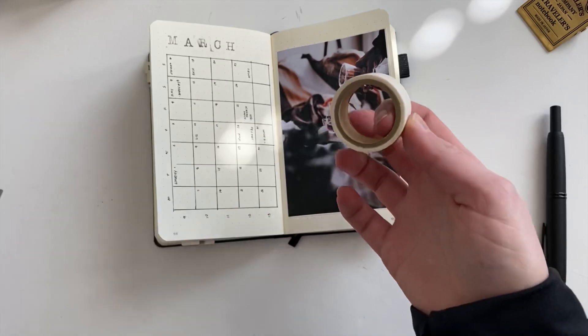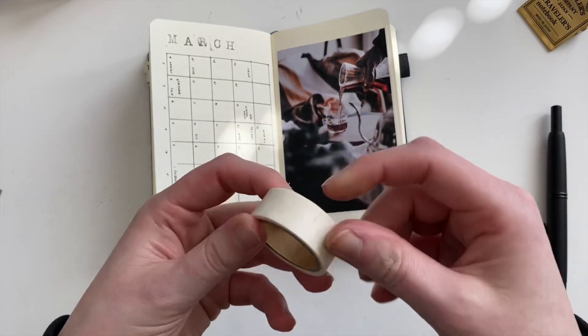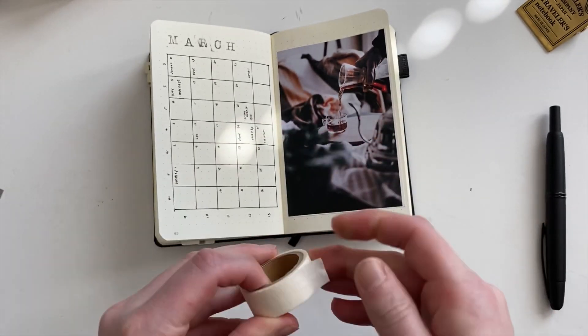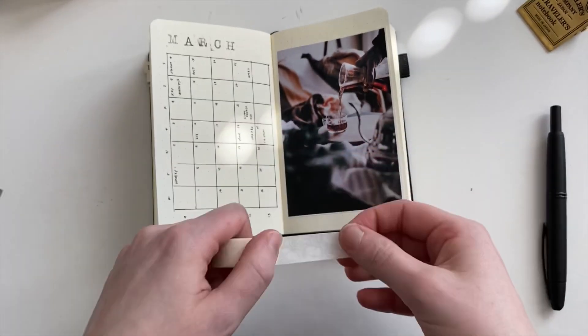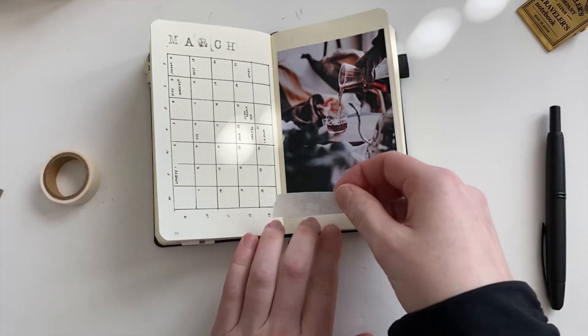But as you saw, I was flipping back to my future log, transferred in all of my events and appointments.